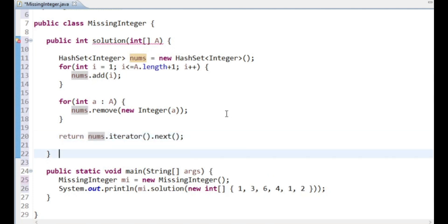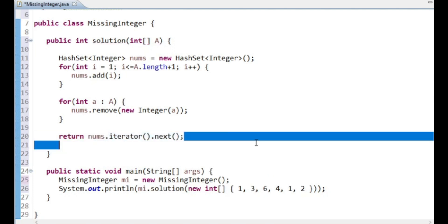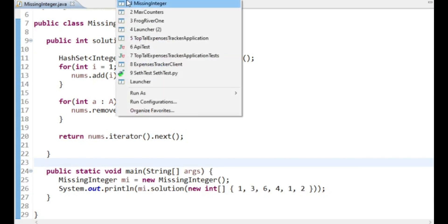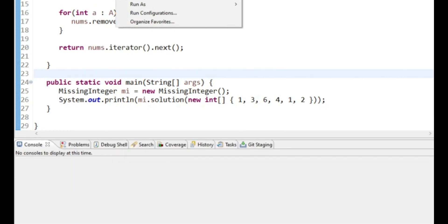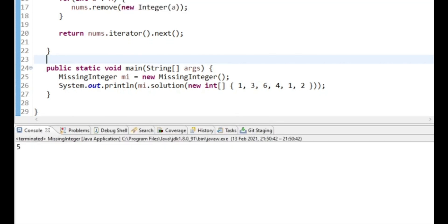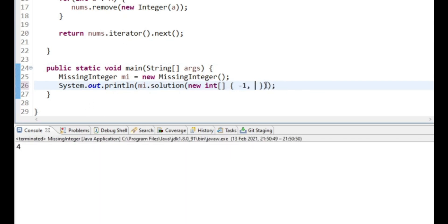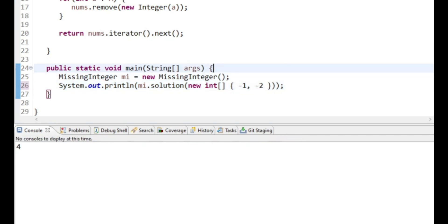And the first hash set in the list, the first number in the hash set, because the hash set is in order, it's going to be 5 if we do 1, 2, 3. The number is 4. If we do -1, -2, the number should be 1.